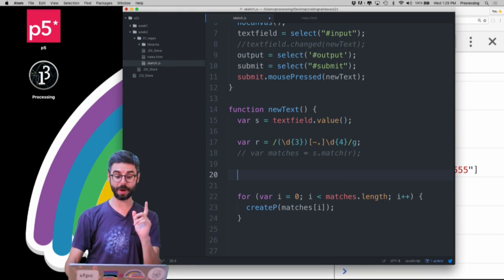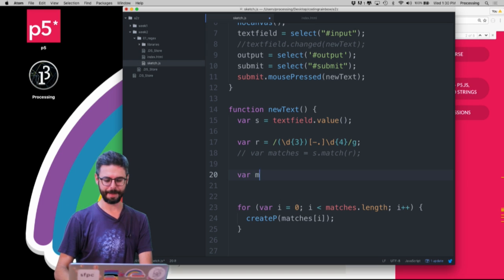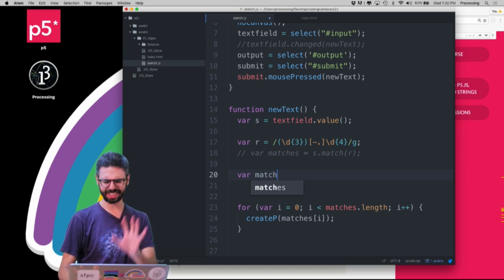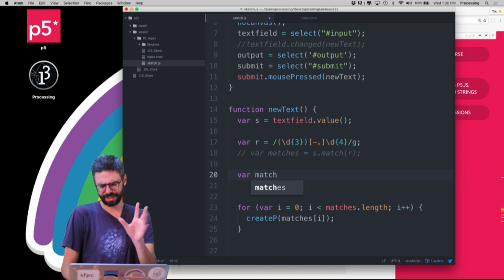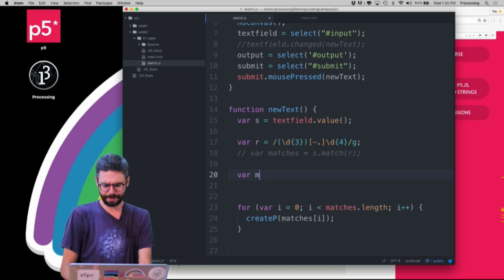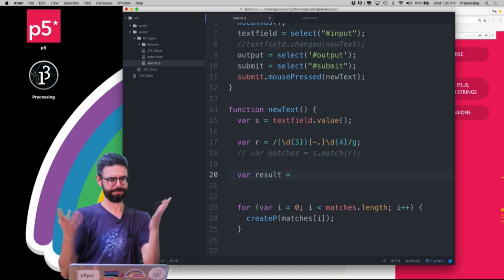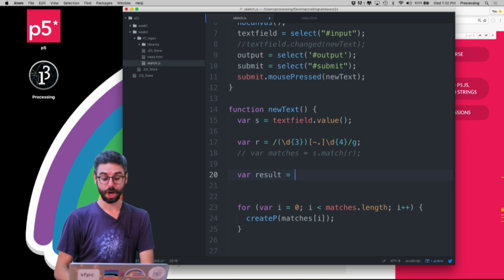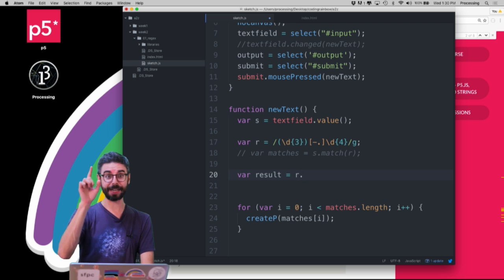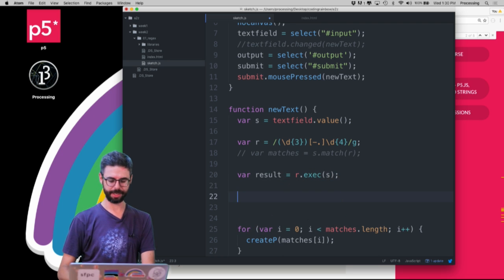Instead, what I want to do is I want to say match. And actually I don't want to use the word match because that's the name of a function, but I'm just going to say results. Result. I can't think of what to say. Is the regular expression execute on the string.